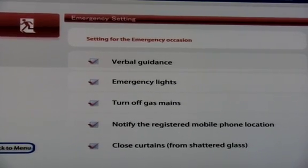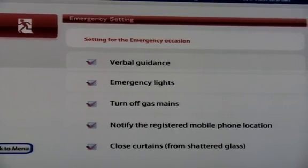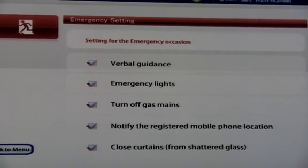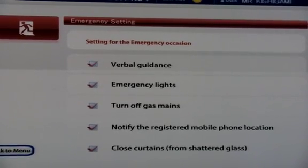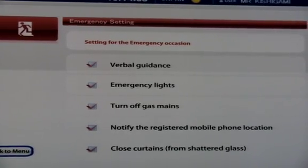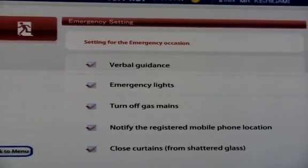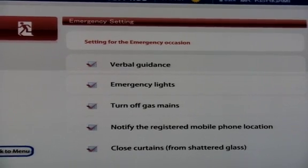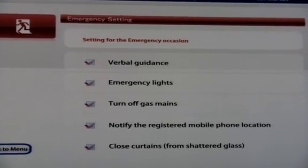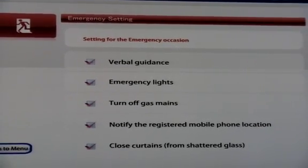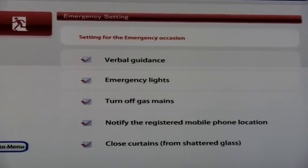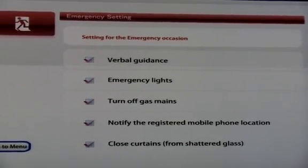This time, we have checked everything, and now the settings are complete. Suppose an emergency earthquake warning has been received — please watch how the home ICT works when an earthquake is about to occur. First, the phone over there receives the alert, which in turn makes the TV display the warning like this.